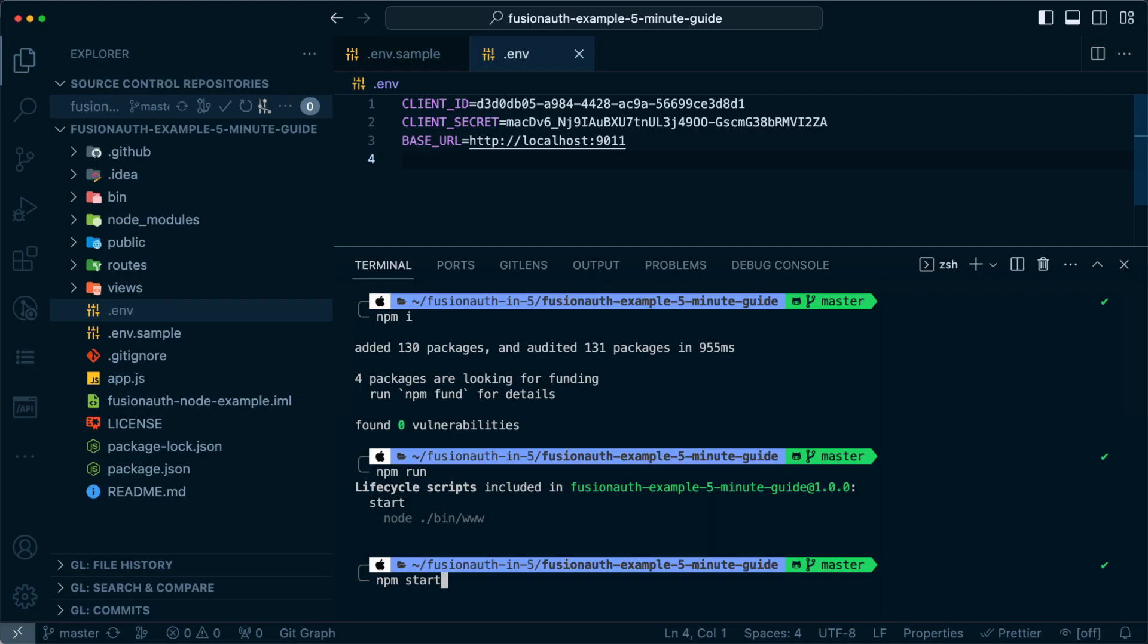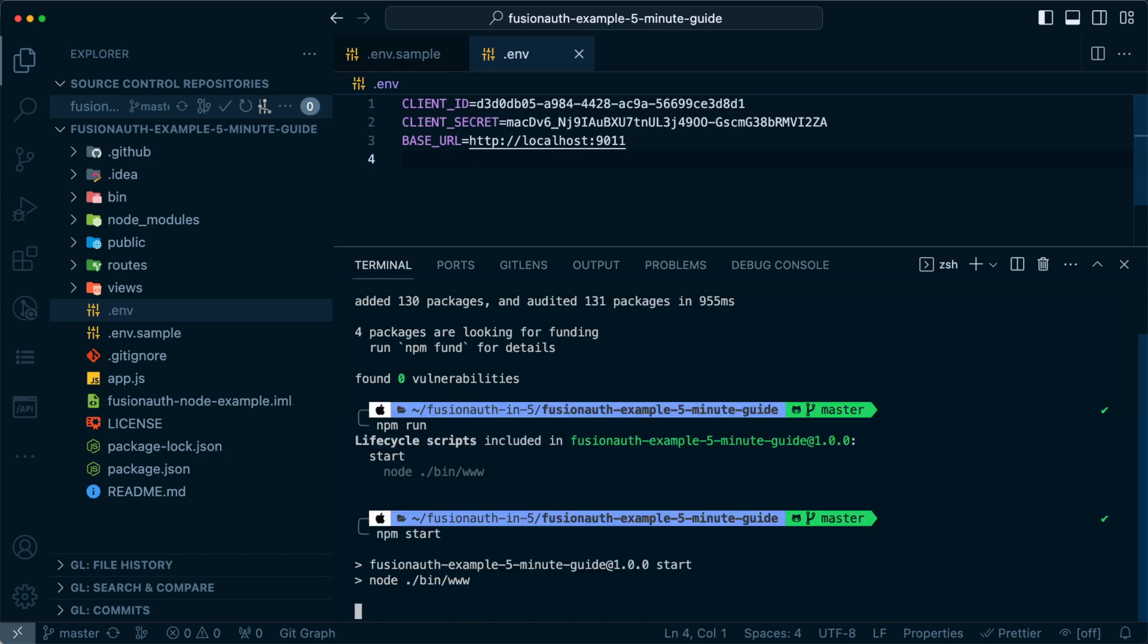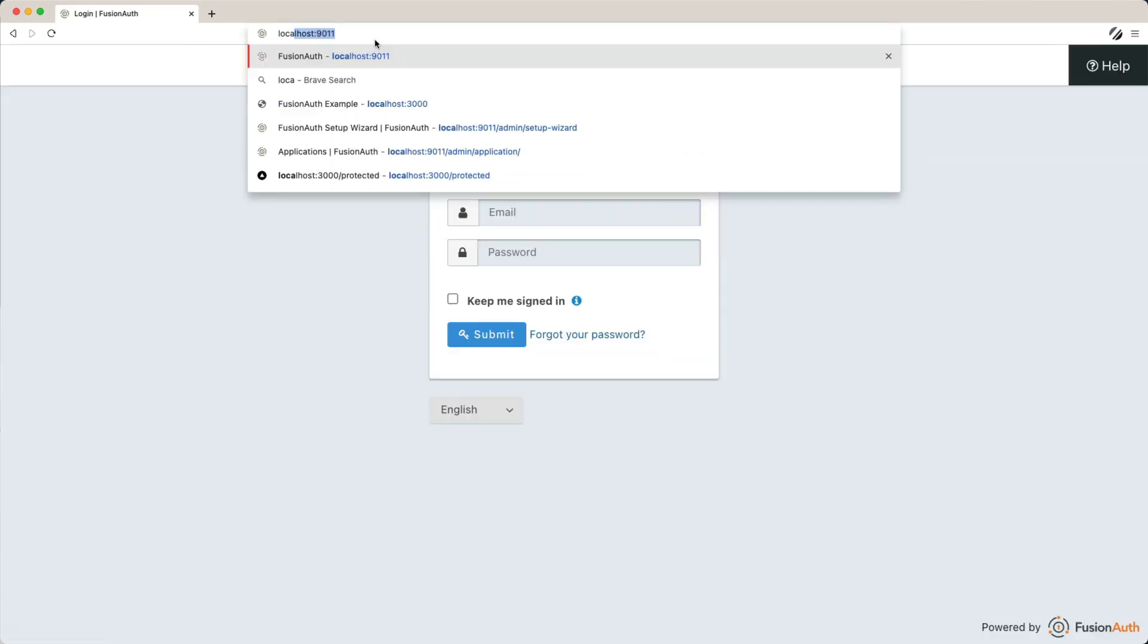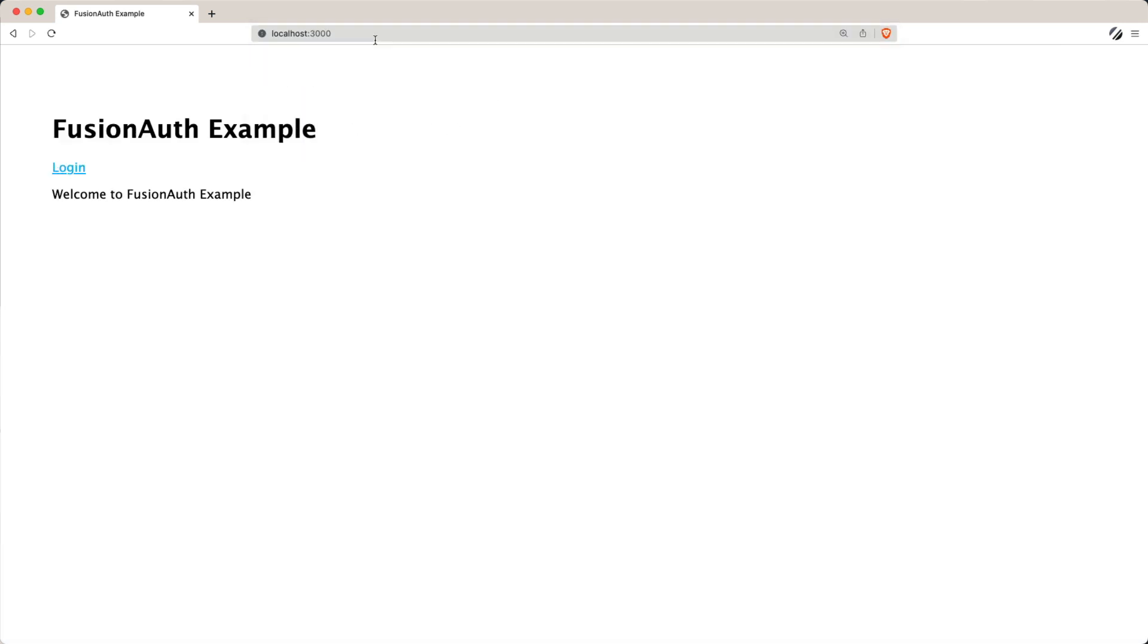Once everything is set up, you can start up your server, log out of your current session with FusionAuth, and access the port where your Node.js application is running.